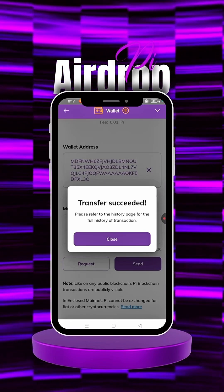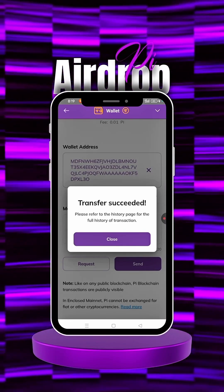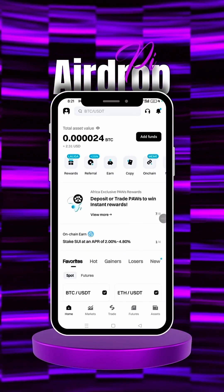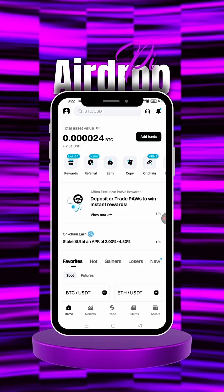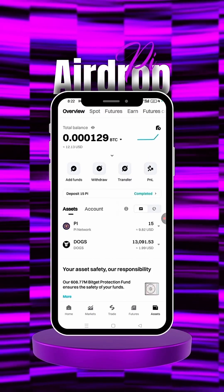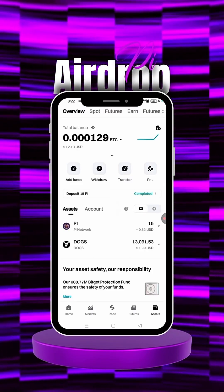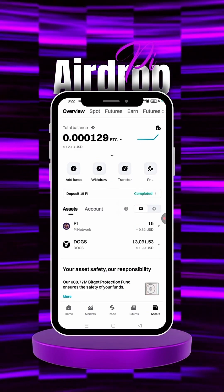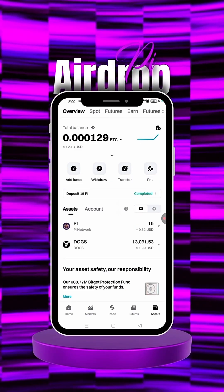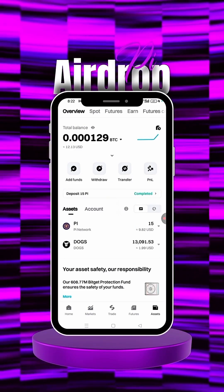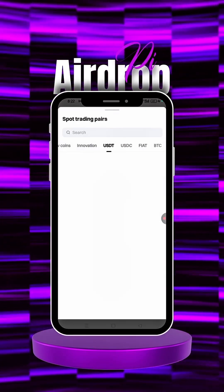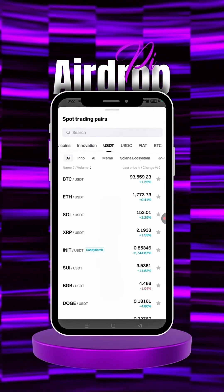Click Confirm. It says the transfer has succeeded. Now go over to Bitget and wait it out. Click on Assets in Bitget and you can see the 15 Pi we just transferred. That's how to go about it.